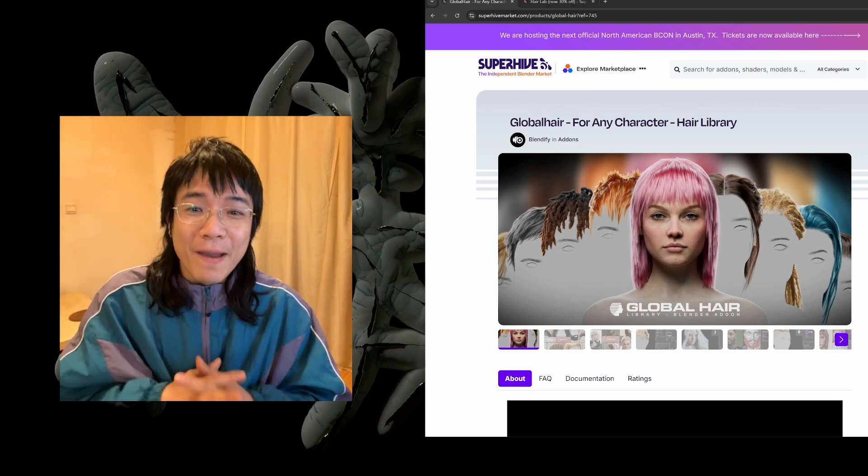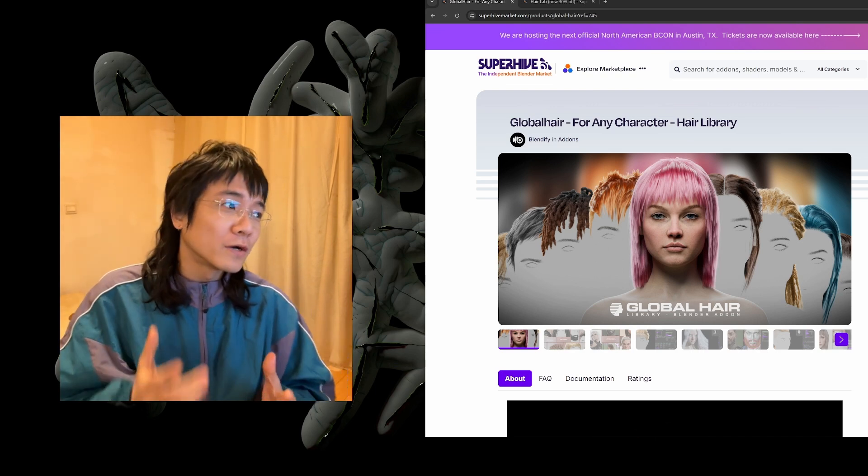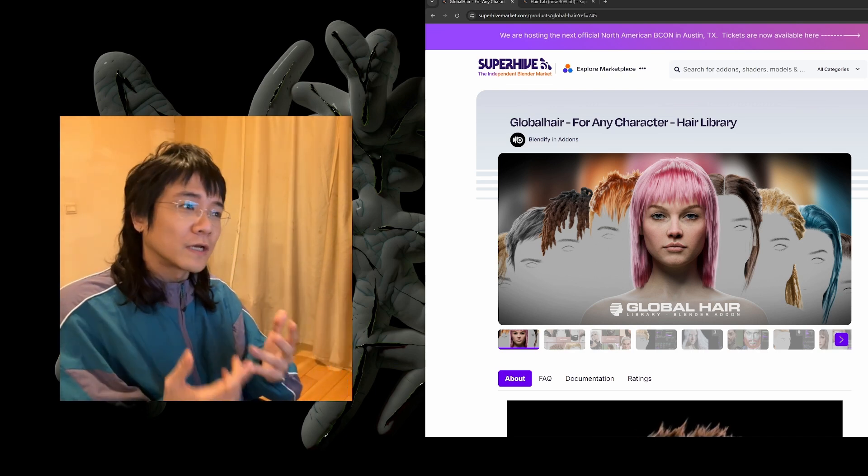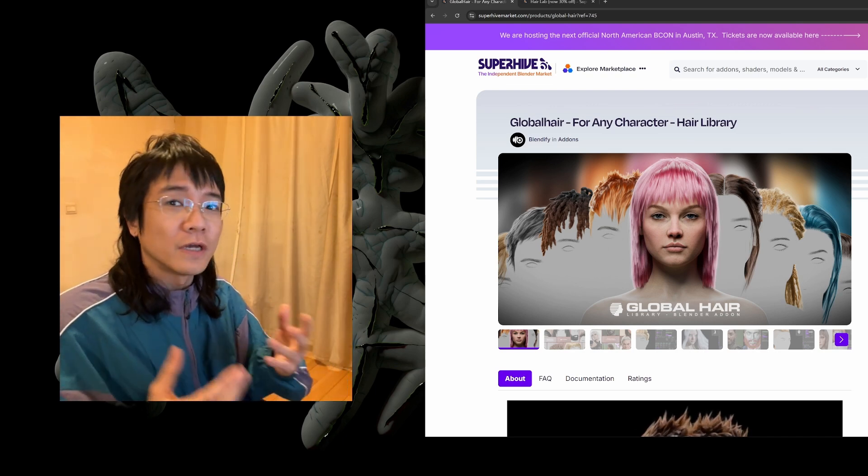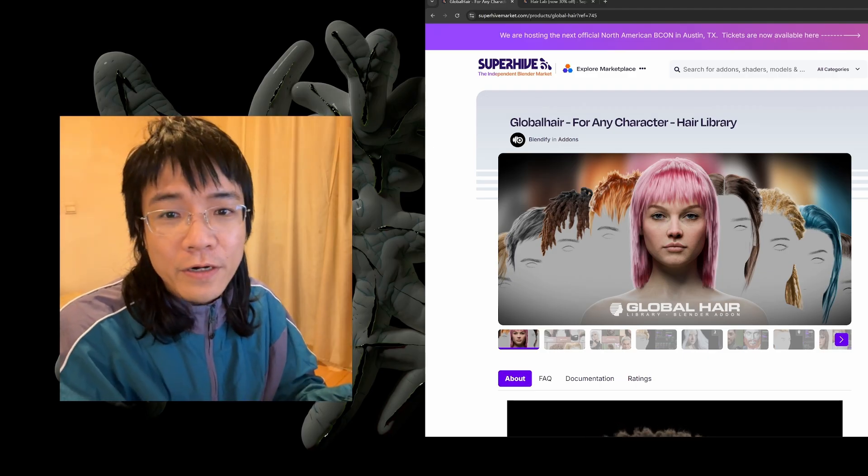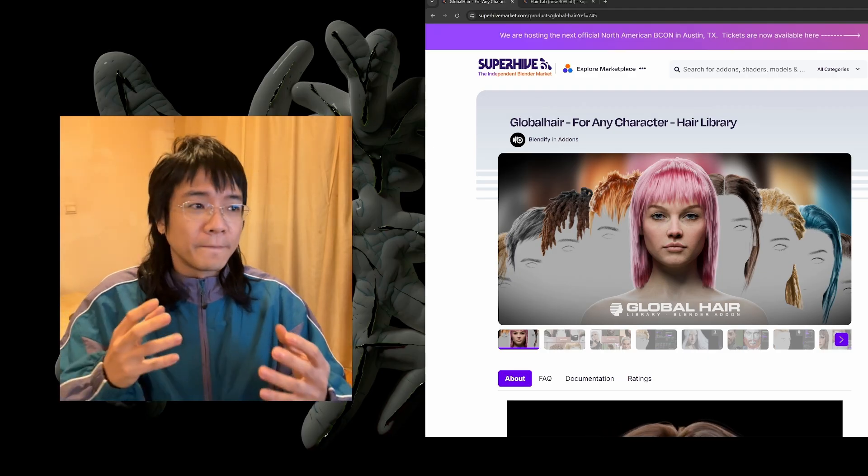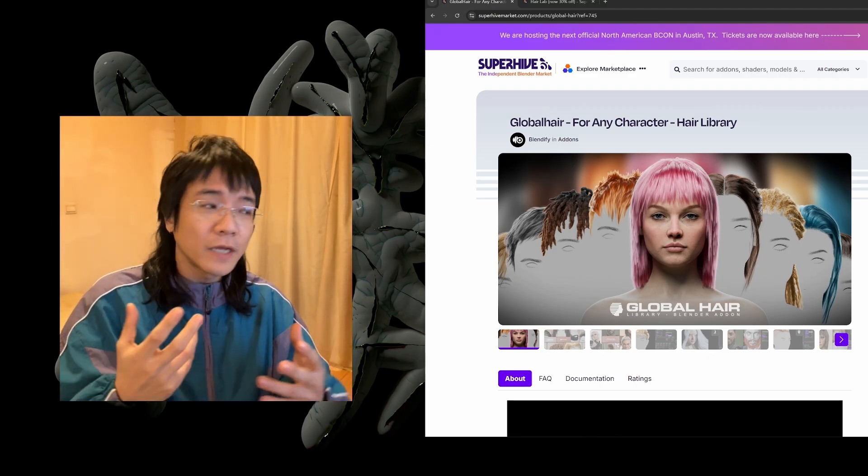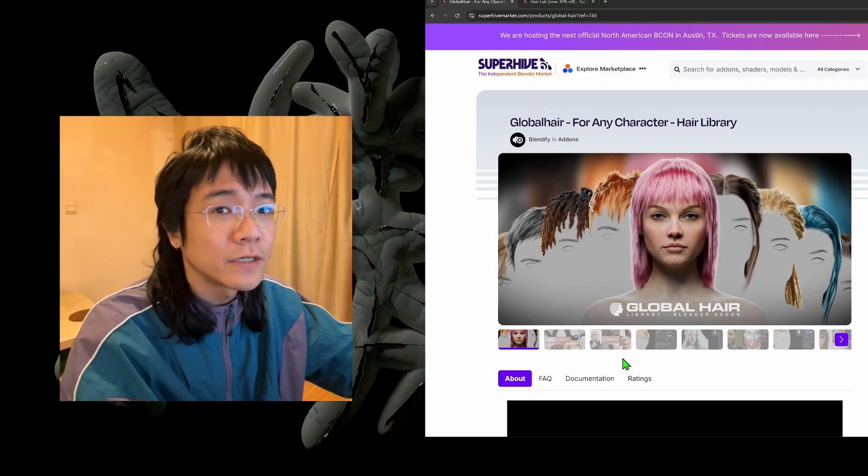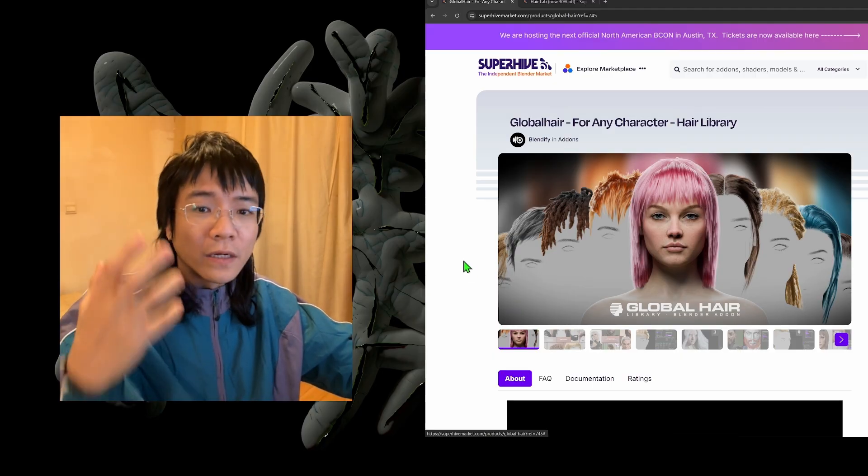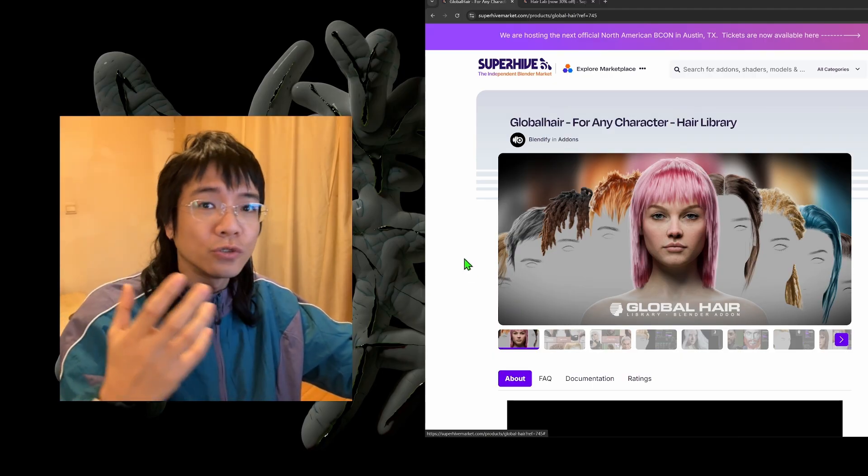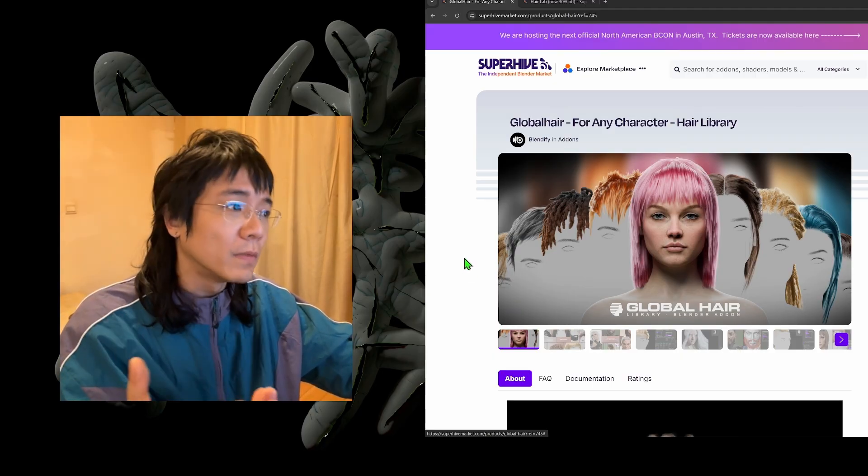Hi everyone, welcome back to the channel. In this video, we are going to discuss this new add-on called Global Hair. Long story short, it is a hair preset of different hairstyles and you can almost one click and apply this hair to your own model.